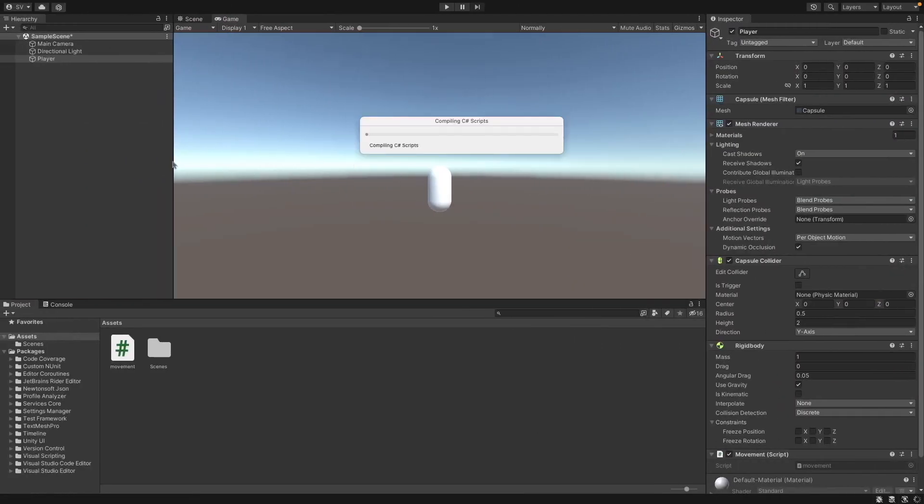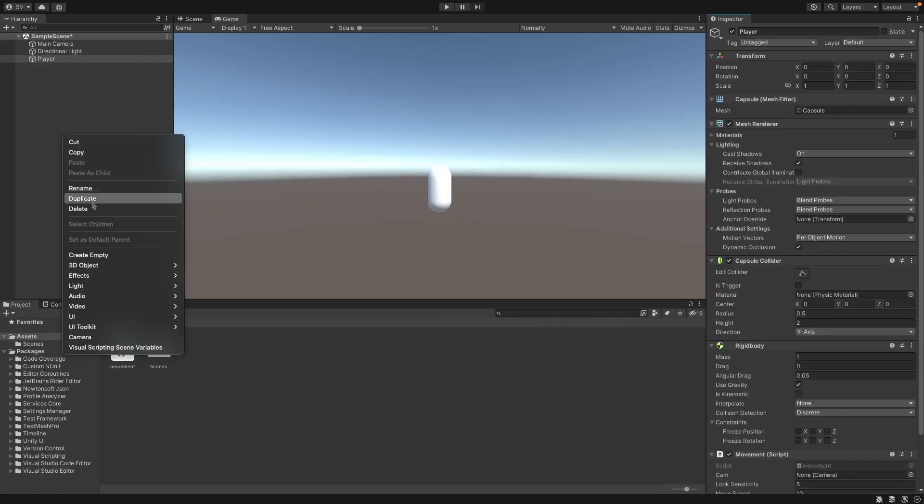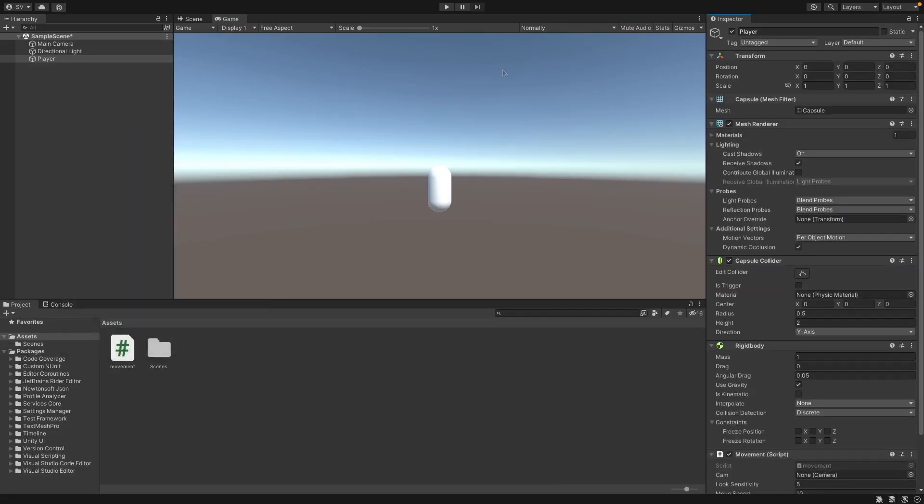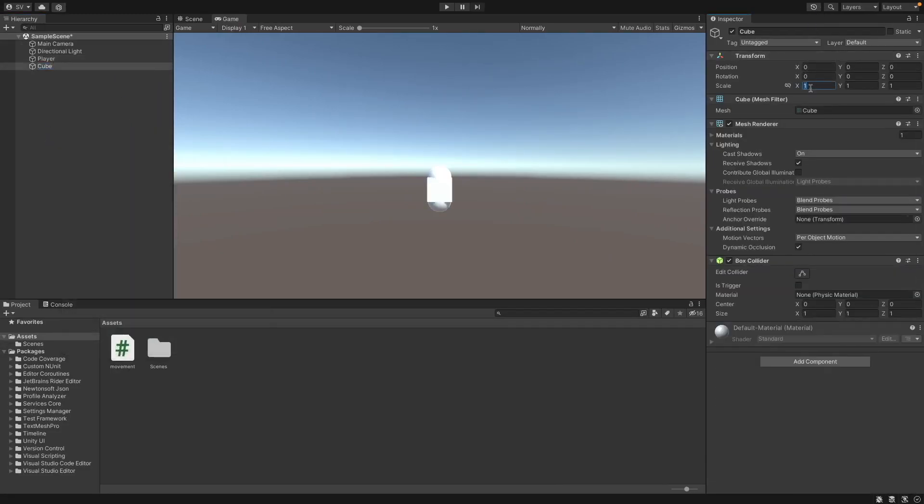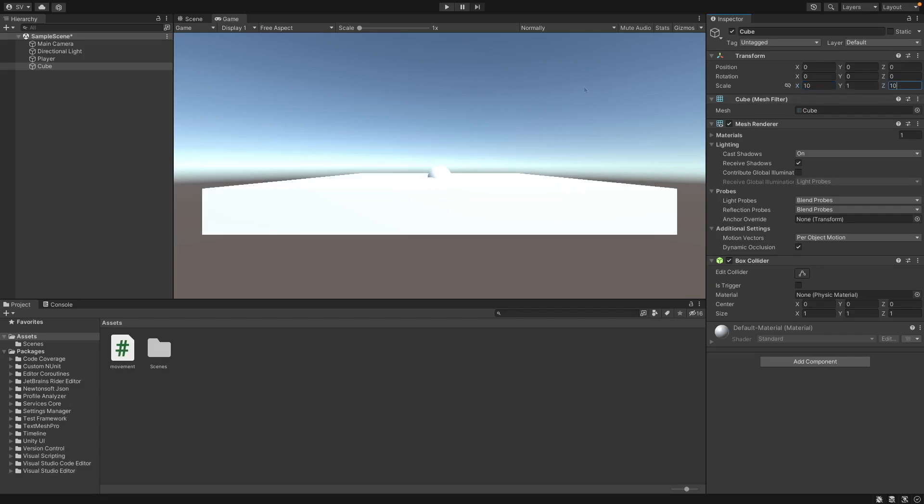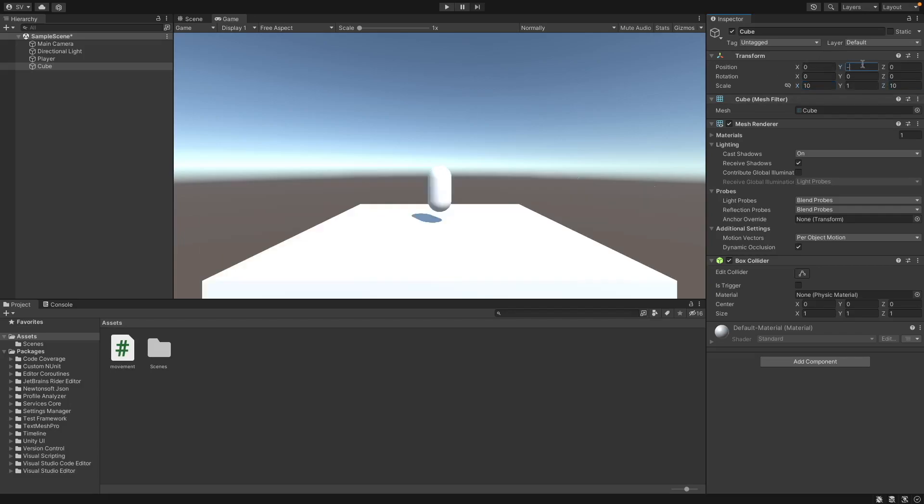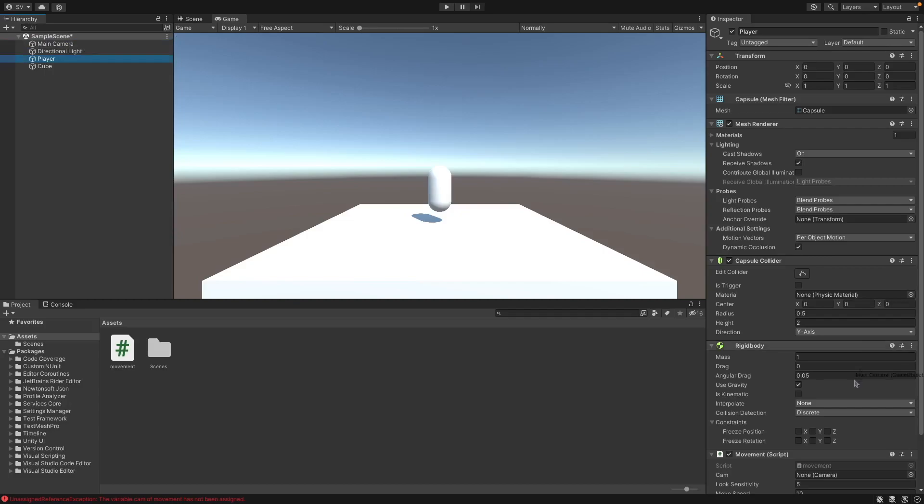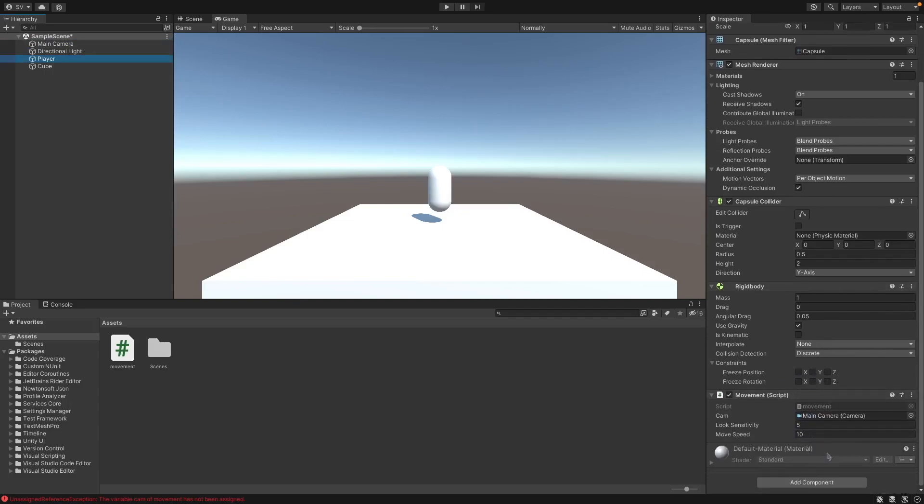Now if we go back into Unity we'll create a simple plane here and set the x and z scales to 10 just so it's like a floor and set the y value to negative. First we need to drag the main camera into the camera slot that we have here on the script on our player.